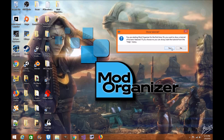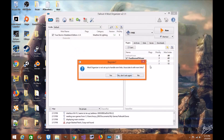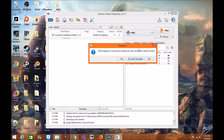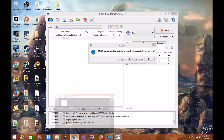For this specific video I'm going to click No since this is just a quick overview. When it first pops up, it's going to ask if you want to add your Nexus account to Mod Organizer 2, so that way you can download mods directly from the Nexus page. I'm going to recommend that you click Yes.